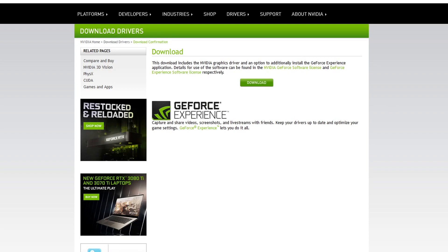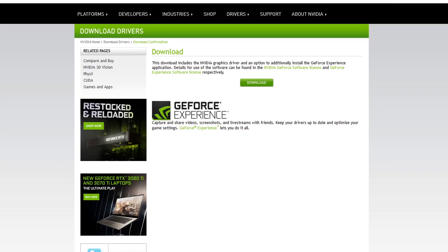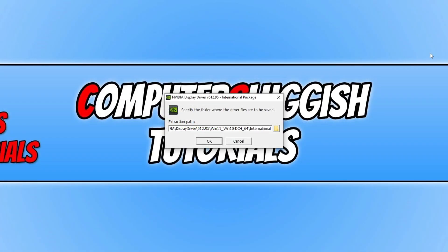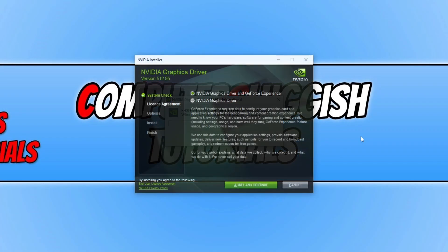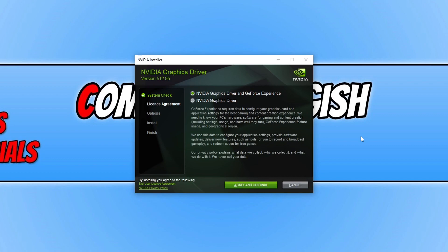Once the download has finished you then need to run the setup file. You will then end up with a window that looks like this. We need to press ok. You will now have a window that looks like this.